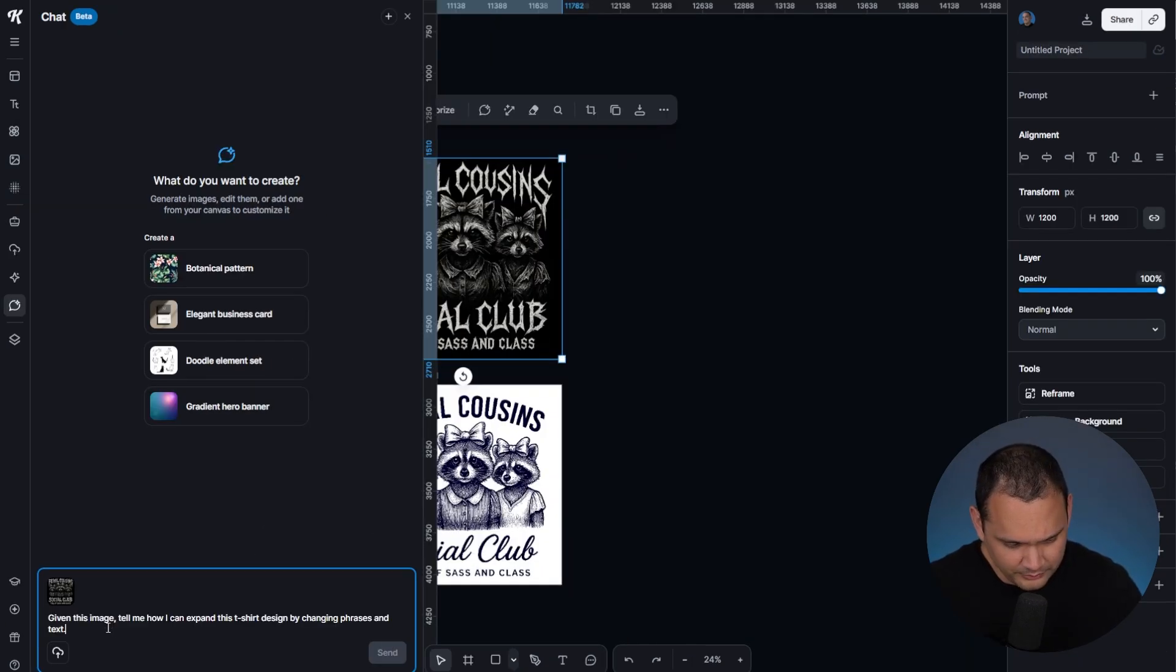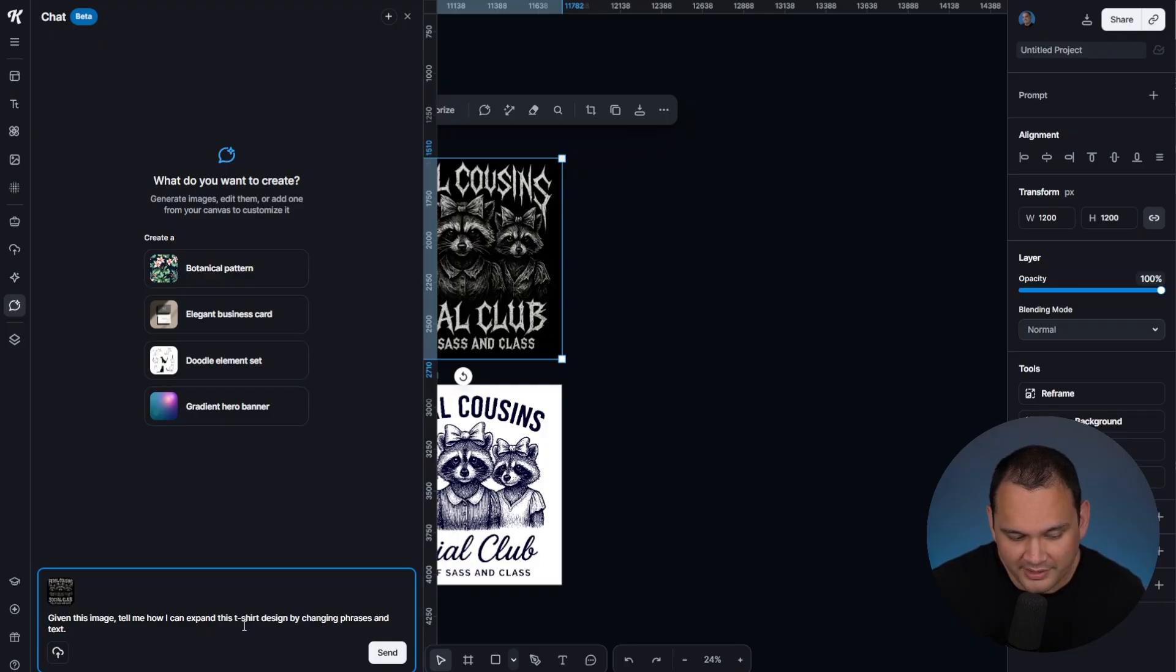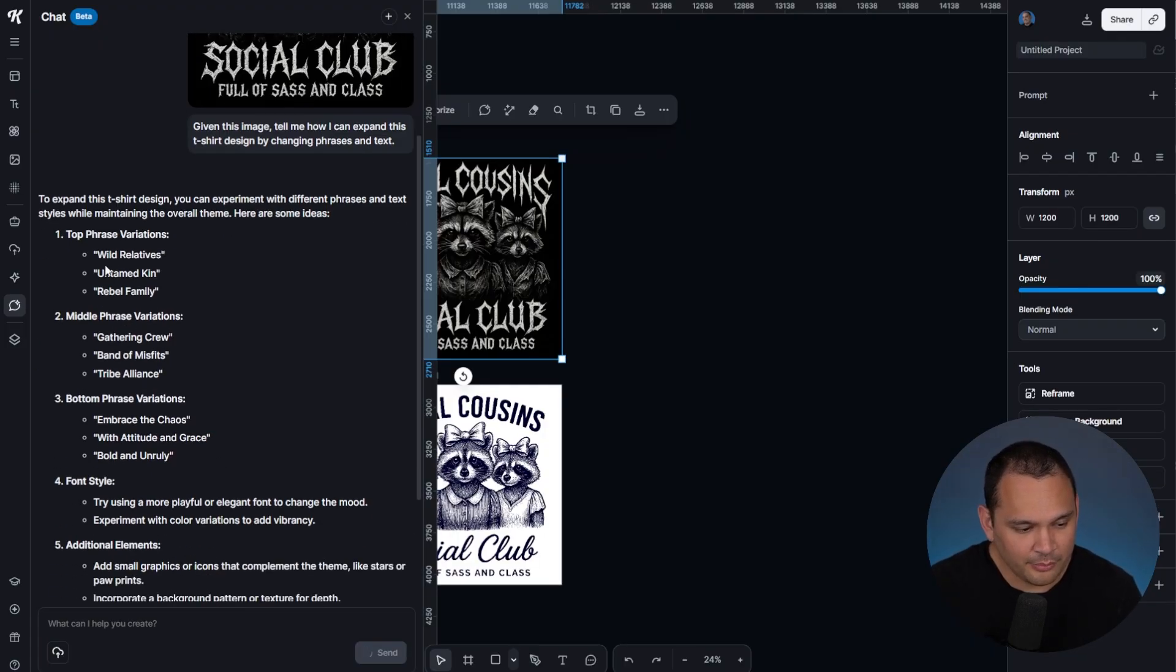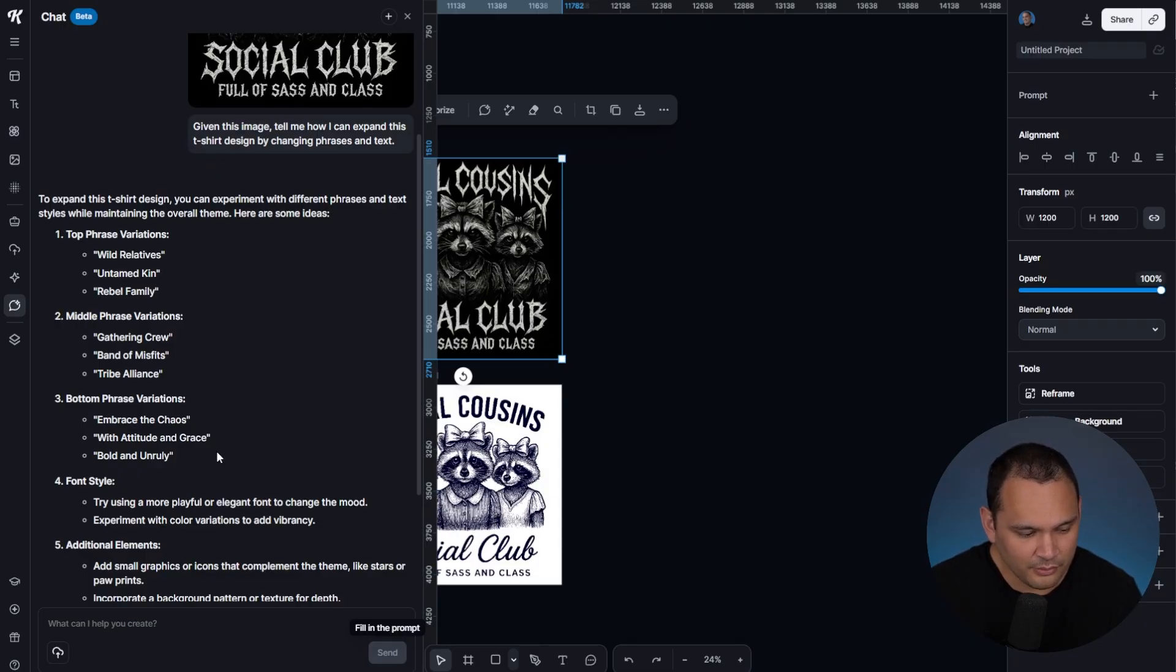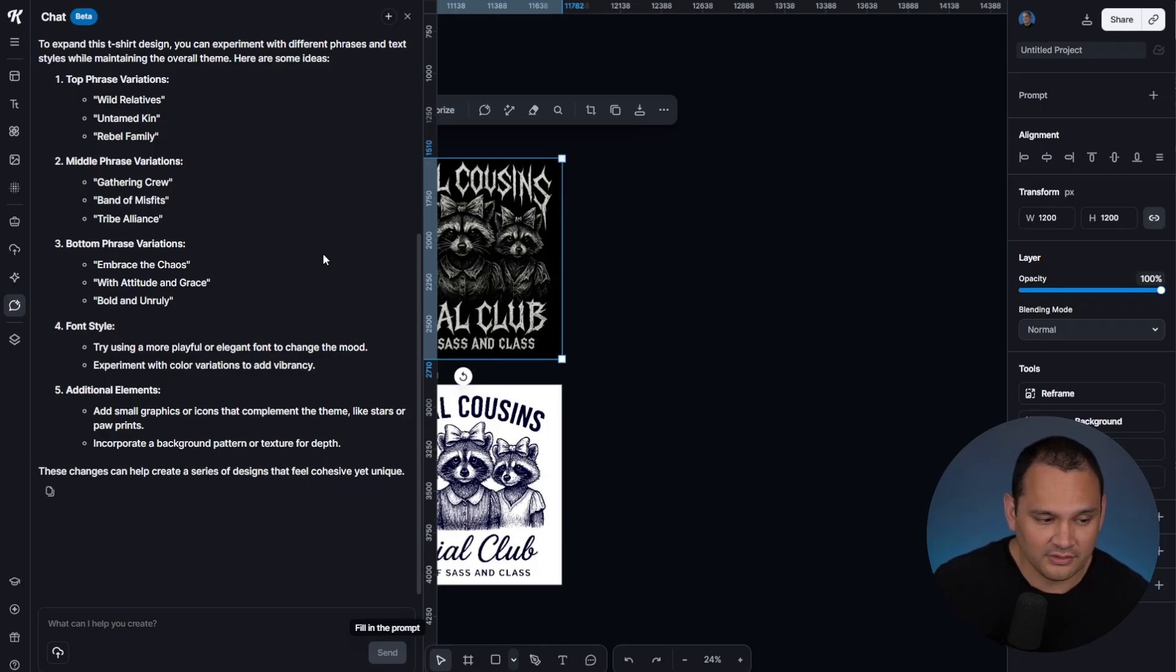All I'm going to do is paste in this very simple prompt saying: given this image, tell me how I can expand this t-shirt design by changing phrases and text. What it does is it provides the variations that we asked for along with other potential suggestions.